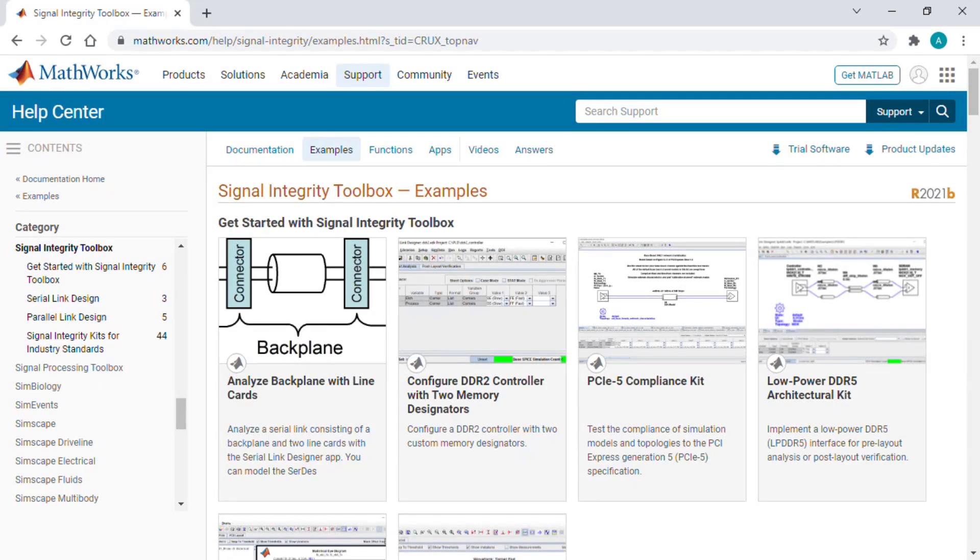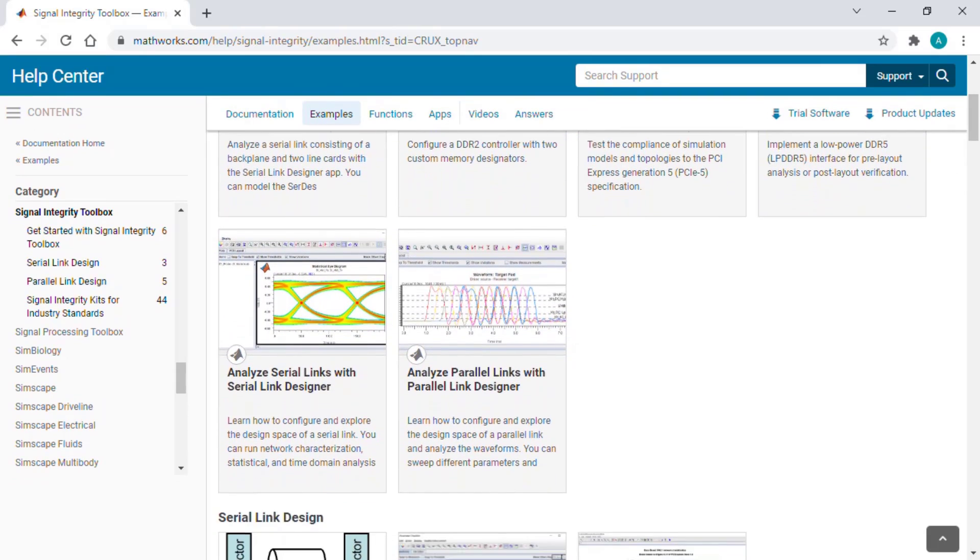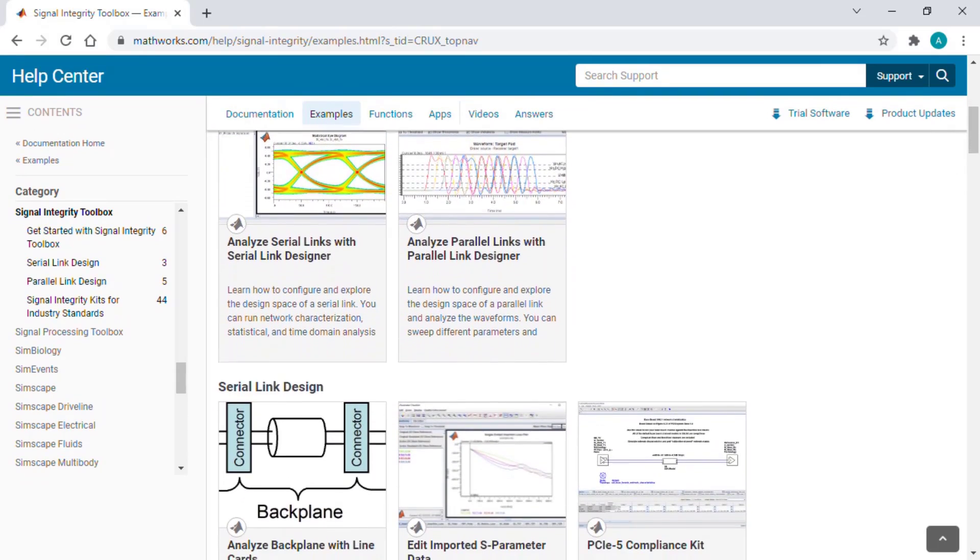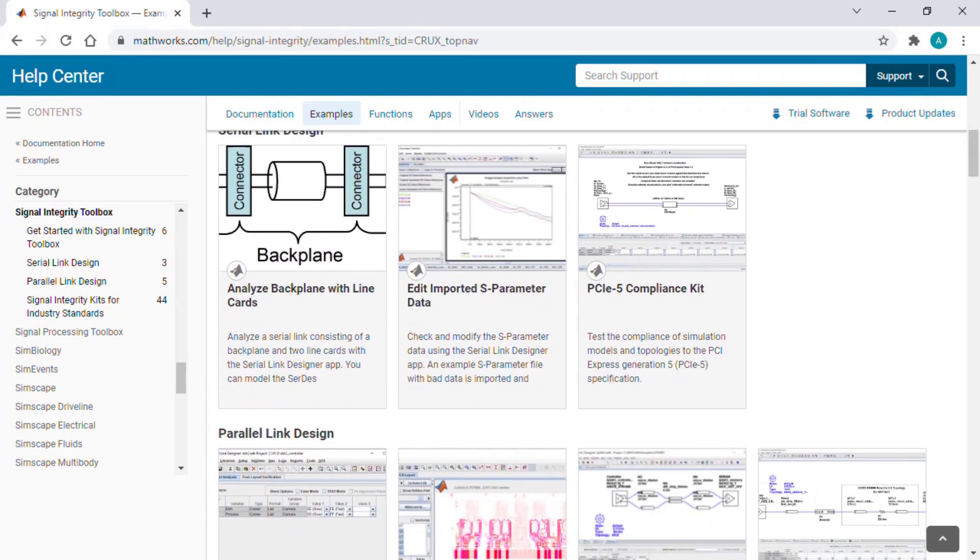Install Signal Integrity Toolbox today and try the many examples to rapidly get started with signal integrity design and analysis.